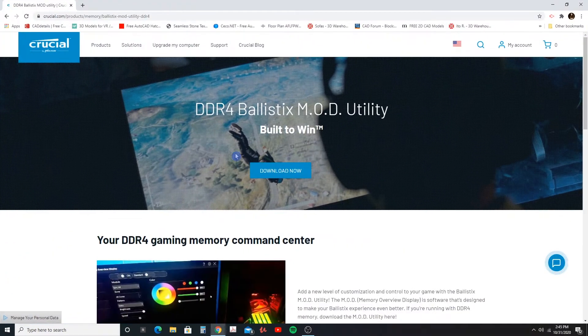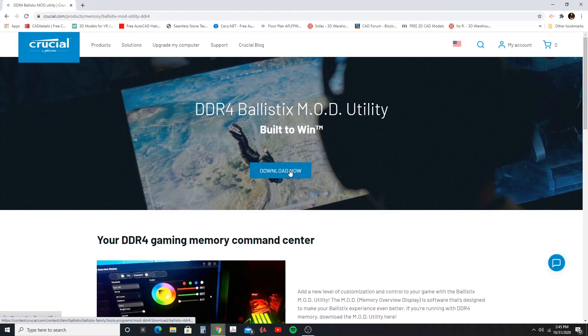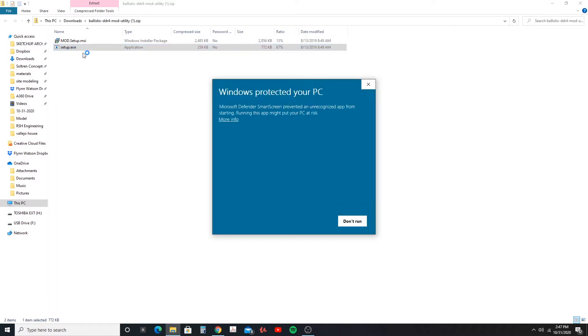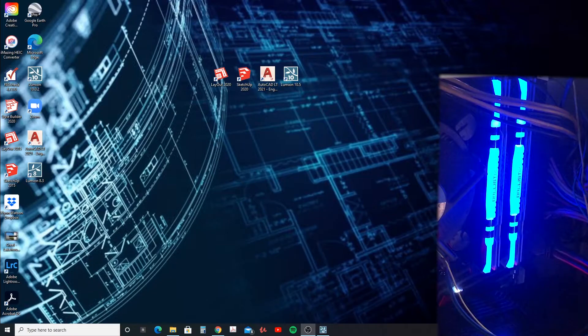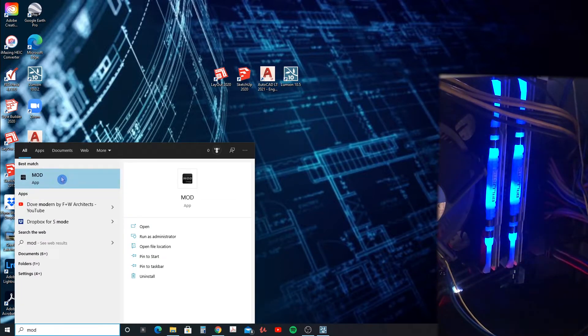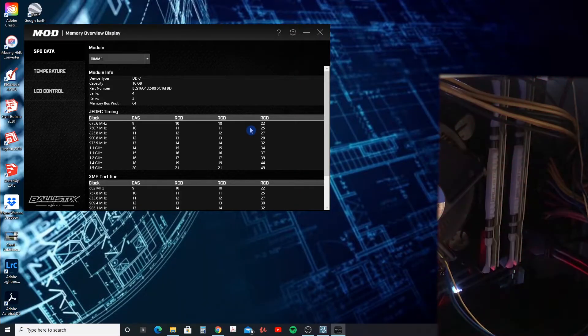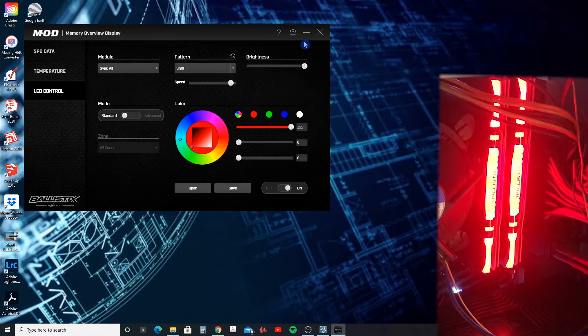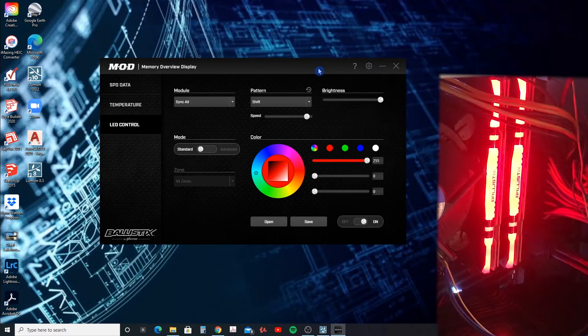And one thing I also want to do is I want to download the software for this to control the RGB. So I'm going to go ahead and click download now for that and we'll go ahead and run the setup. I'm just going to double-click on it. My PC is actually preventing it, but just click more info here and say run anyway. Let's go ahead and open up that MOD app.